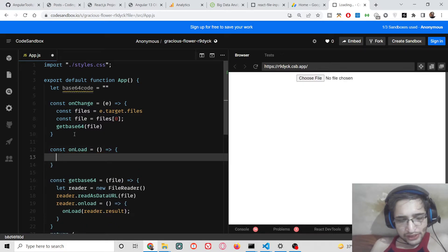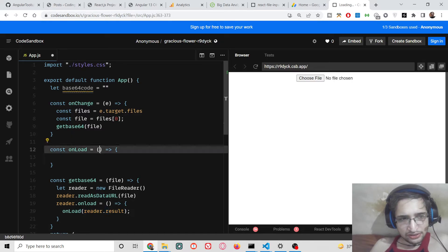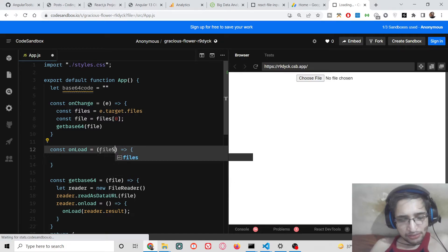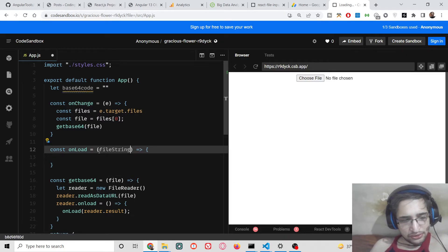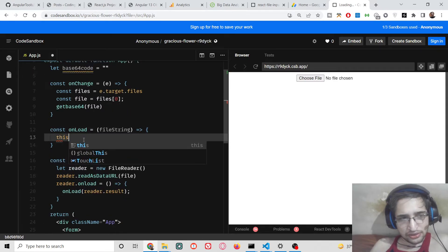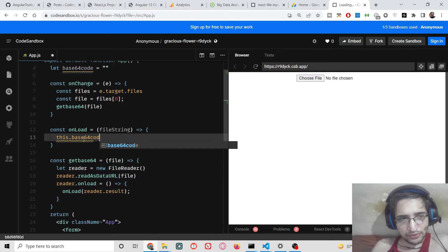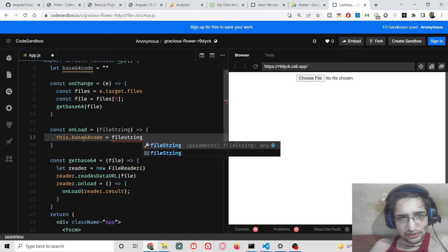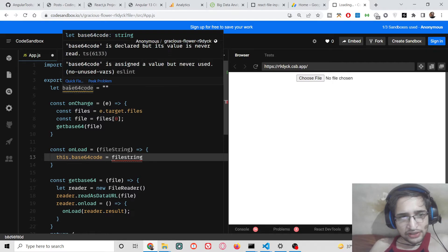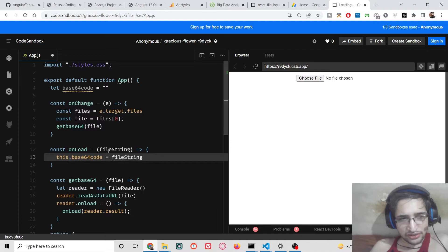Inside this function, what we need to do is that we are passing this string here. You will see that this is a base64 string, so we can pass this inside this function. What we need to do is that we need to just initialize it to the base64 code variable that we have declared. That's it.